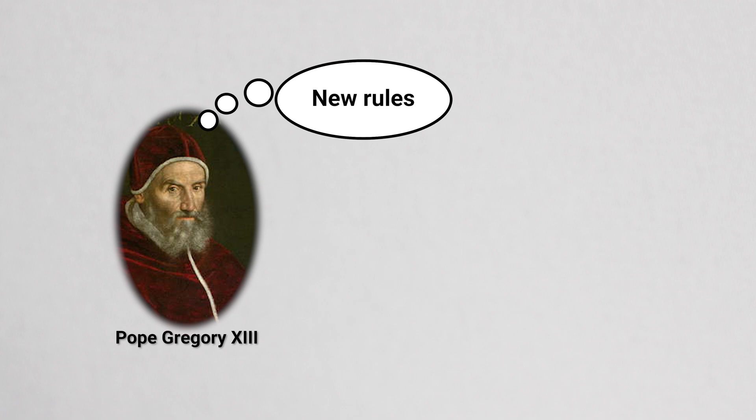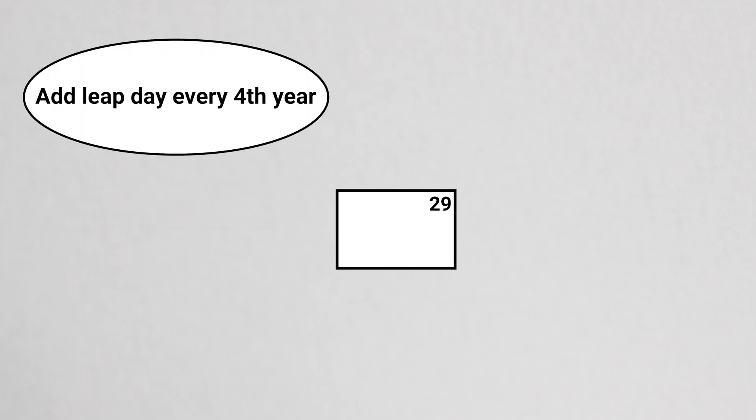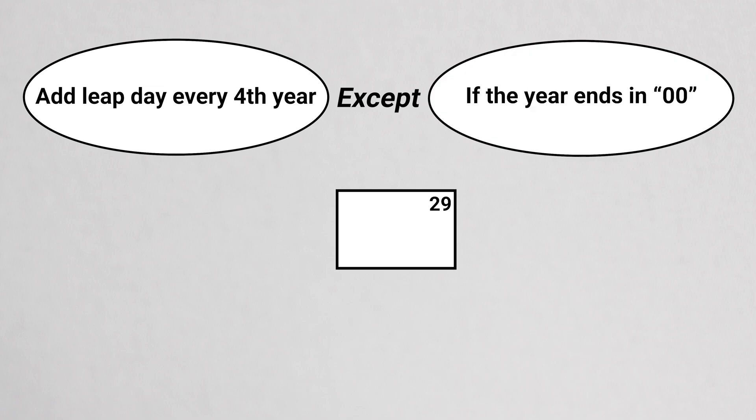He added some rules to keep leap day from moving the calendar forward too much. The rules: Leap day occurs every fourth year, but on years ending with two zeros at the turn of each century, leap day will be skipped.